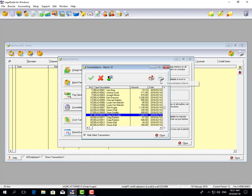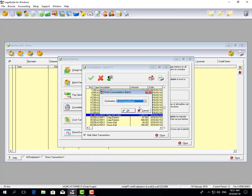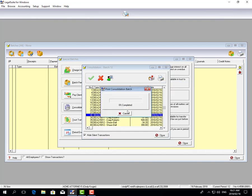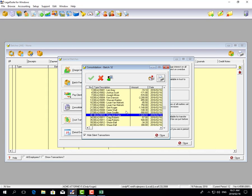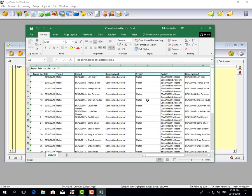You can print this batch out if you like and keep a hard copy of it. Remember, every batch in LegalSuite can be reprinted. This shows you all the transactions that form this consolidated batch.